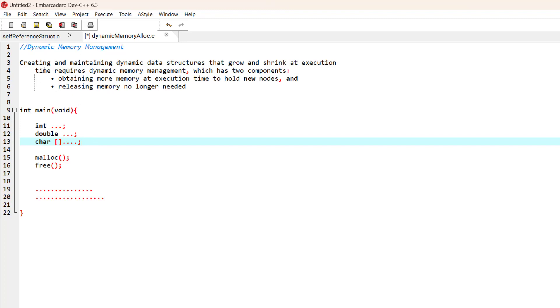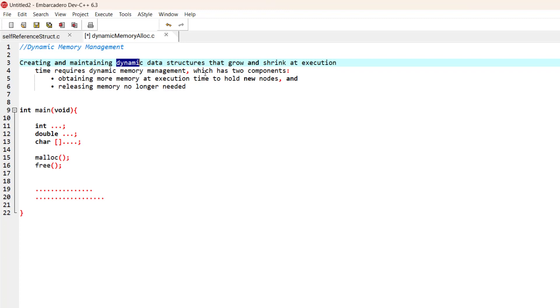We can dynamically create and assign memory. That is exactly what dynamic memory management is: creating and maintaining dynamic data structures that grow and shrink at execution time. It has two components: obtaining memory at execution time to hold new nodes, and releasing memory when it's no longer needed.